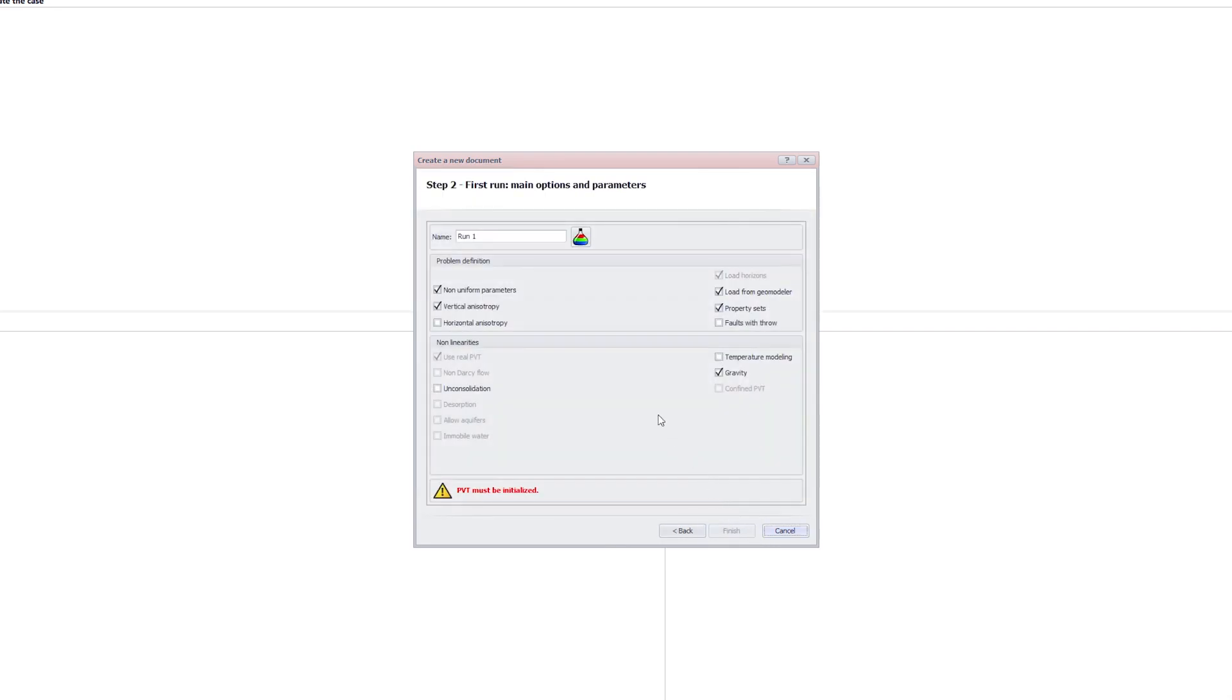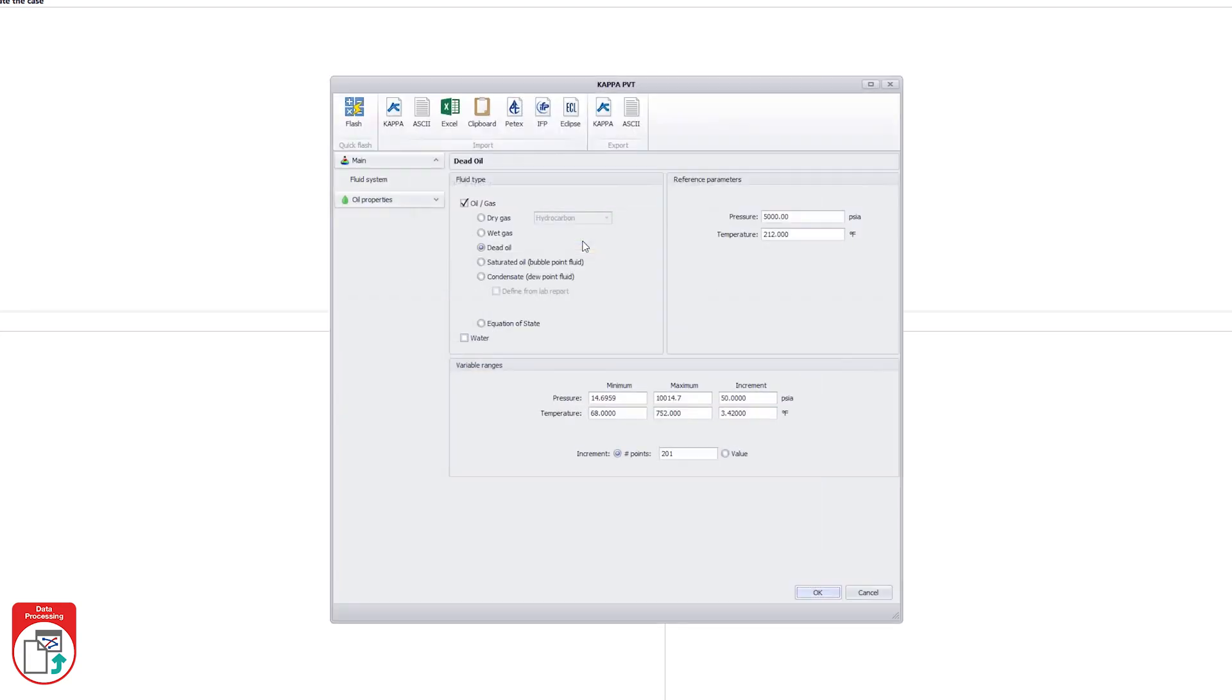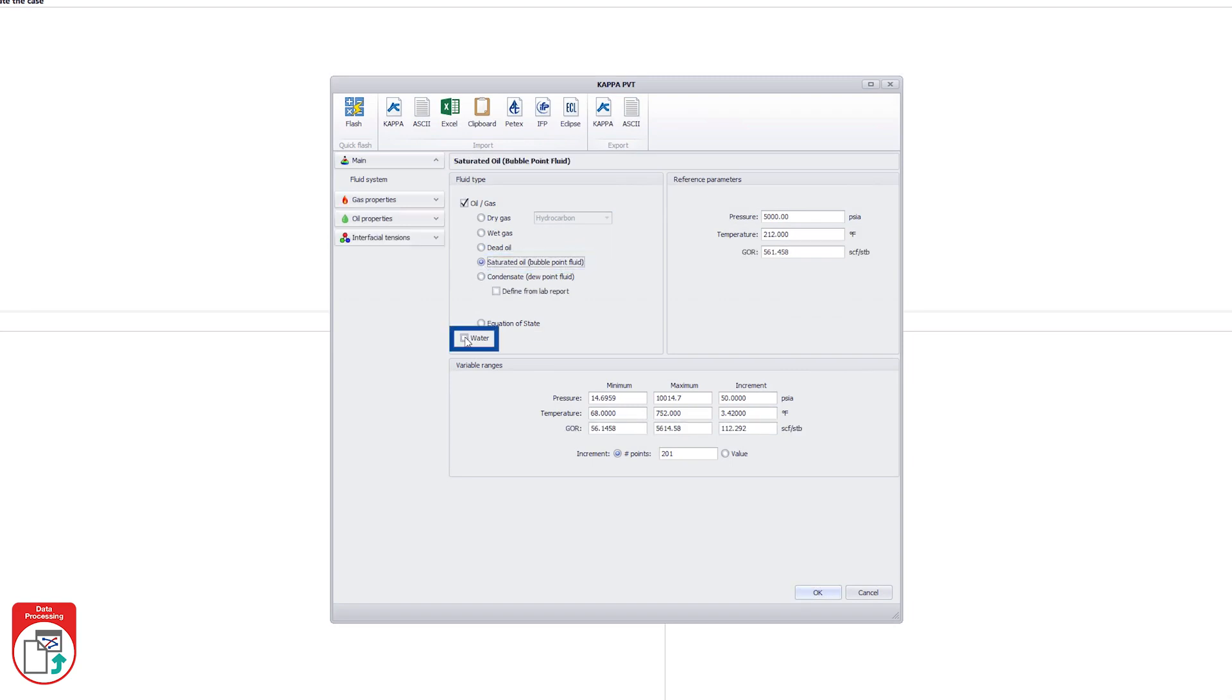In the following step, the PVT parameters of the first run must be defined. The PVT bottle opens the PVT settings. In this case, the fluid types are defined as saturated oil and water. The other PVT parameters are kept as default.